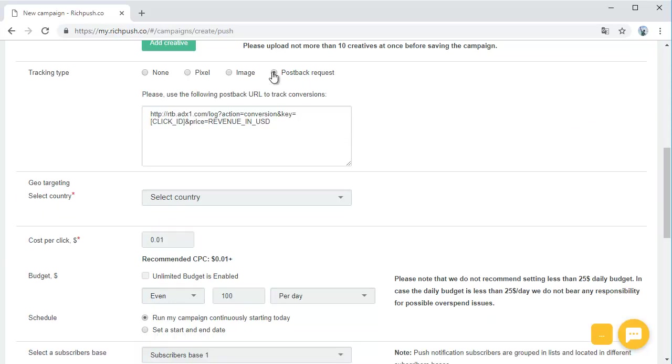Postback request is a more sophisticated way to track conversions. You need this when working with third-party tracking systems, mostly for tracking systems that are not integrated with RichPush yet.